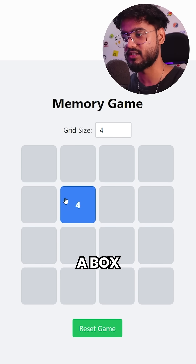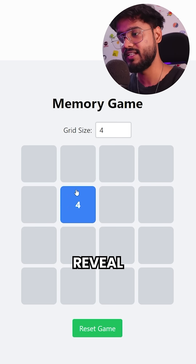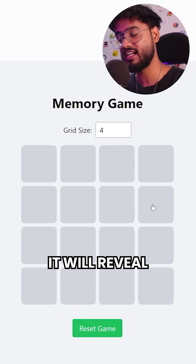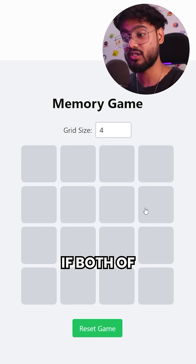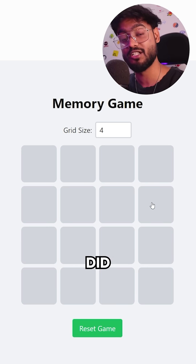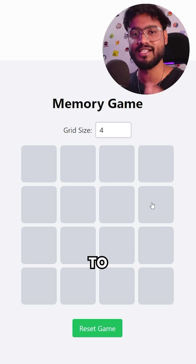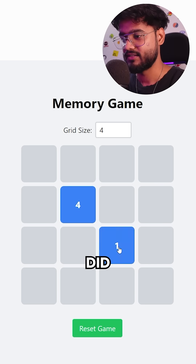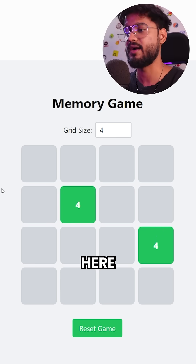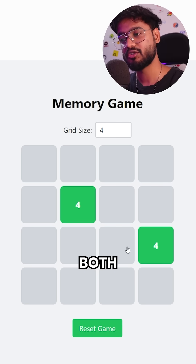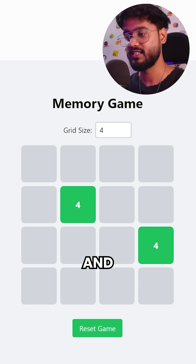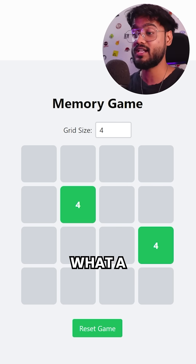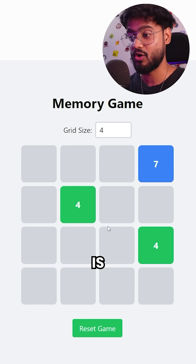Whenever you click on a box, it will reveal the number inside of it. When you click on another box, it will reveal another number. If both of those numbers did not match, it's going to reset. But if they did match — you can see both of them matched and now they've turned green. This is what a memory game is all about.